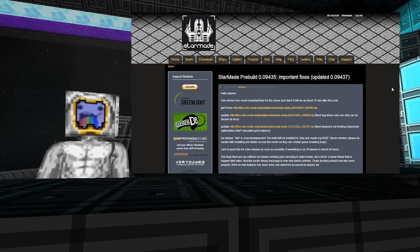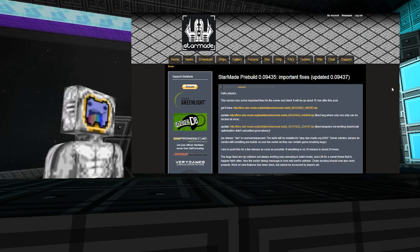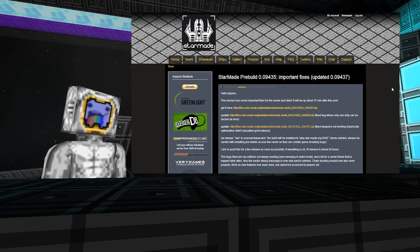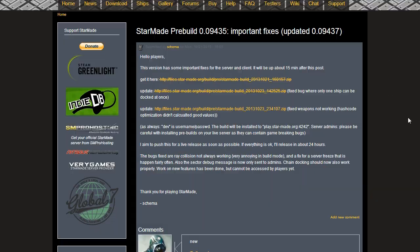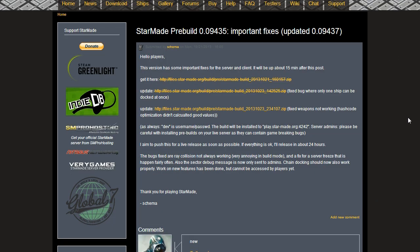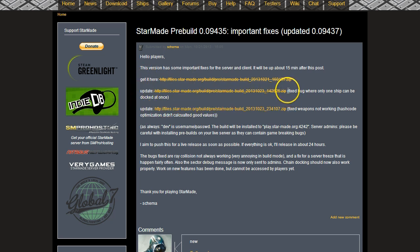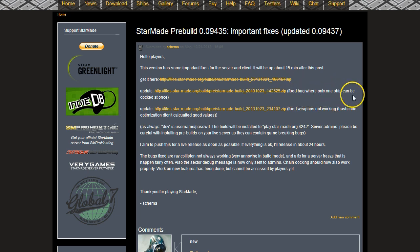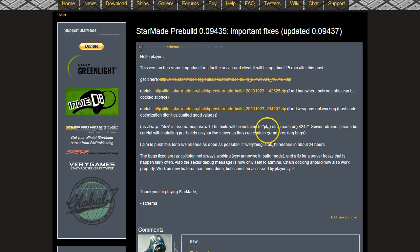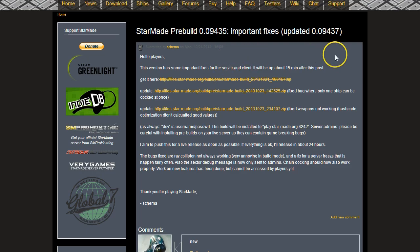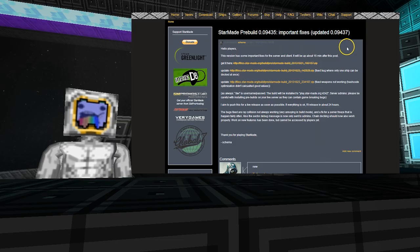I'm going to take a look at the first pre-build, which would be on the 21st Monday, the beginning of the week. Mostly fixes to bugs that were found with various little optimizations and improvements. You've got like the chain docking - fixed bug where only one ship can be docked at once. I don't really want to go through every single bug fix because they're all listed.